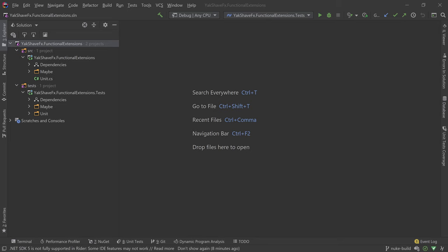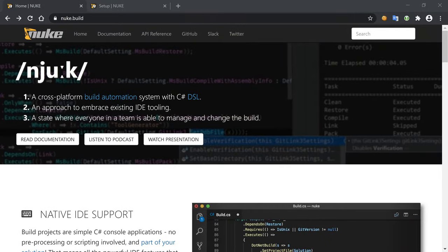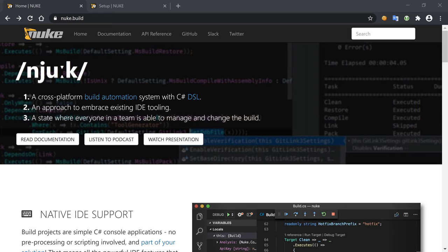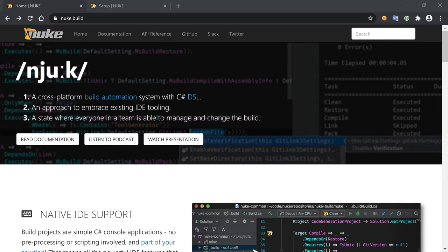And the first thing I will go into is how to use NUKE, which is, like it says here, a cross-platform build automation system with a C# DSL. So in the past I've talked about Cake, which has a similar concept, so we define our build pipeline using C#.